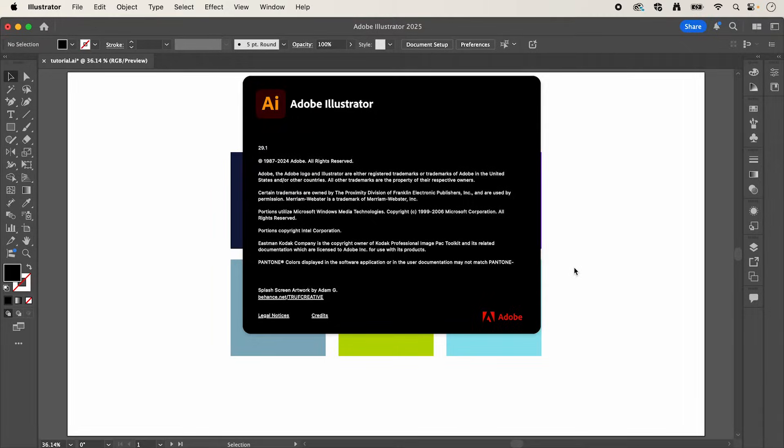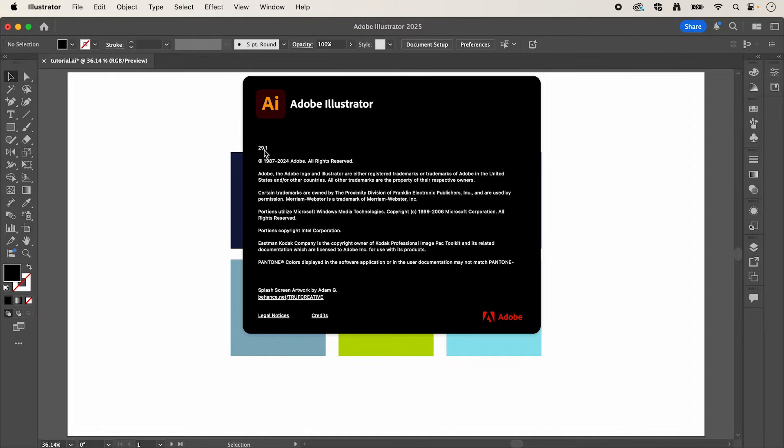So this is now available in the latest version of Adobe Illustrator and you can see here I'm using version 29.1.